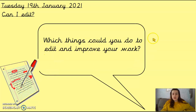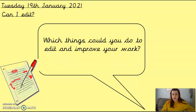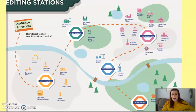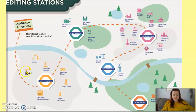So what I want you to think about is what things do we usually do to edit or improve your work? We're going to have a little look at some of those things and we're going to go step by step so it's not too big of a thing to do. On your screen we are going to go on a little journey to some different places on our editing station journey. We're going to visit Grammar Grove, Spelling Square, Punctuation Point, Admore Avenue, and Rewrite Road, and I will explain what we're going to do at each point.